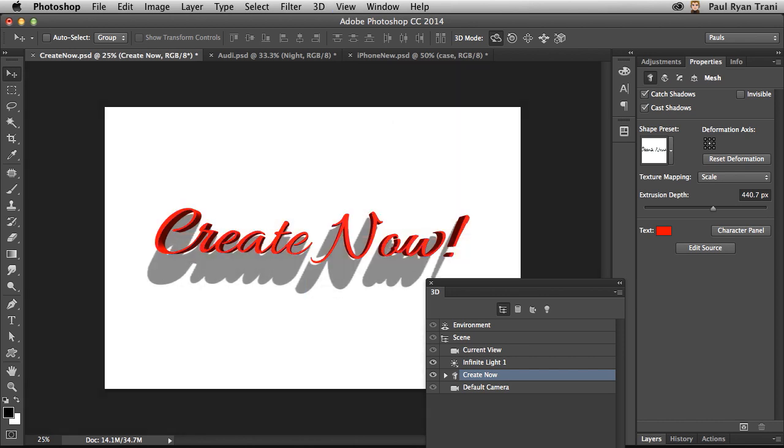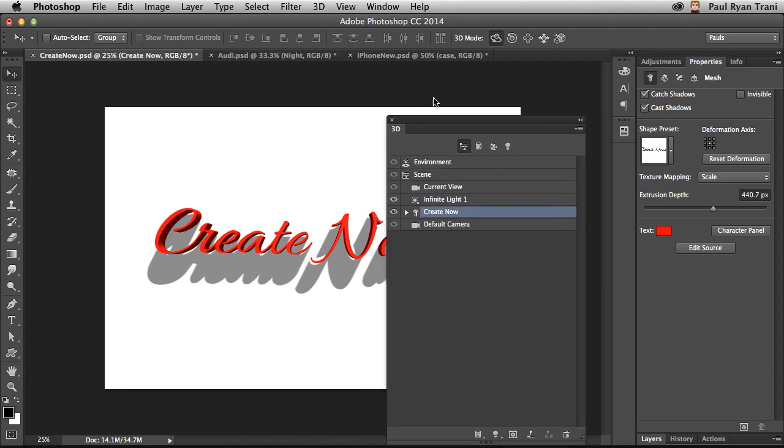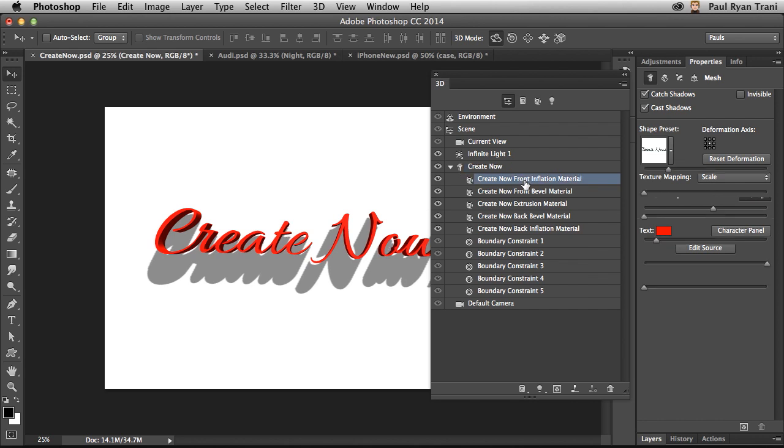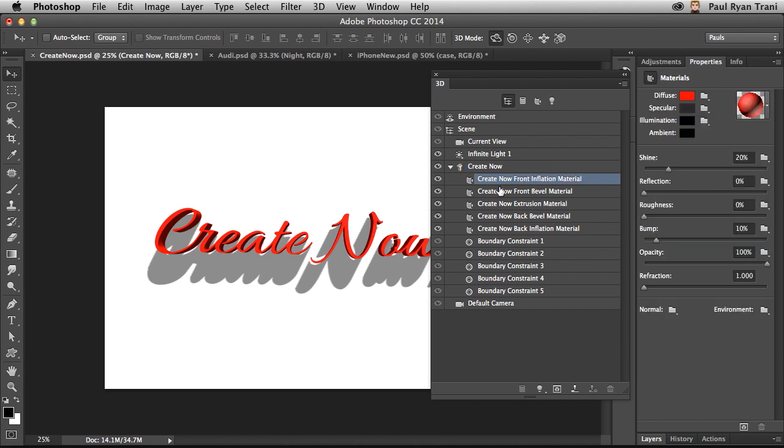And I can do a Command-H to hide or Control-H if you're on a PC. But let's take a look at this object a little more closely because as I expand all of its contents, you can see the different materials for the different sides.